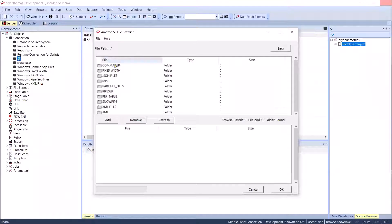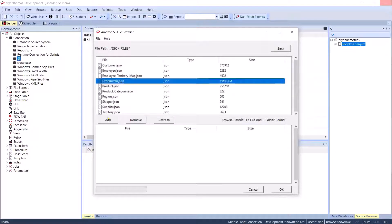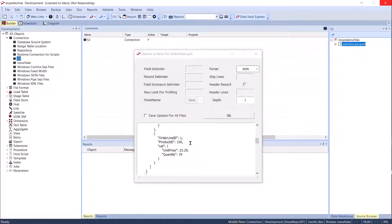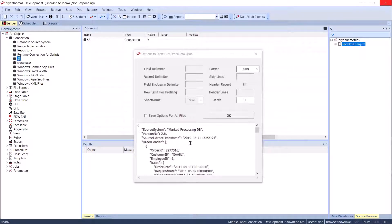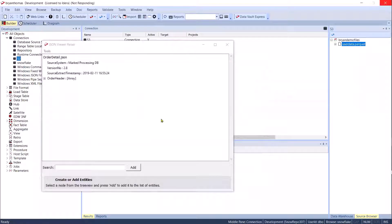If we drill into the file browser, I can see my S3 bucket. I have different file types, so I can go into my JSON files and pull order details. I want to take that file and load it into my data warehouse. You can see it has split out my JSON and recognizes what's there. You can change the depth if you only want to go to a certain level, and you can select multiple files.